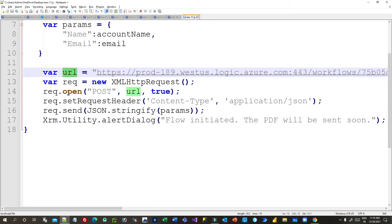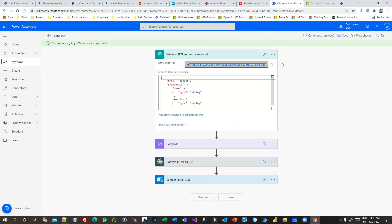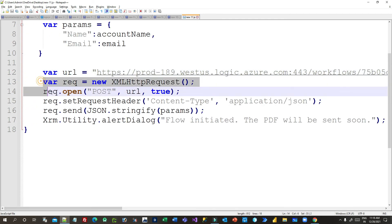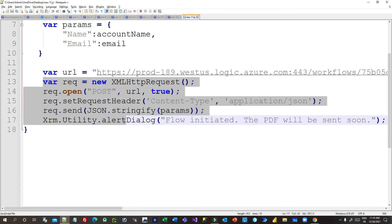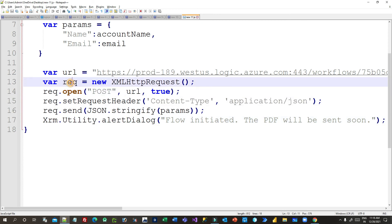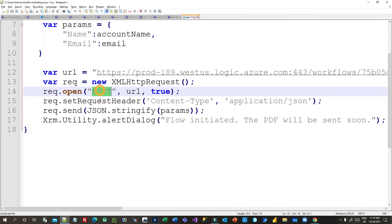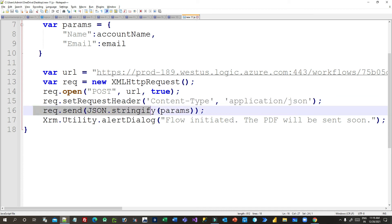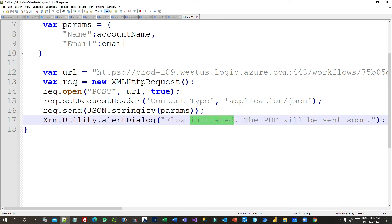I have taken a variable 'url' and in that variable I have copied and pasted the full HTTP POST URL copied from Power Automate. Then this is generic — how to send an HTTP POST request in JavaScript. I create a new XMLHttpRequest object, call request.open with the POST method and the URL, set the request header to application/JSON, and pass the parameters using JSON.stringify on the data object. I then display an alert dialog saying 'Flow initiated, the PDF will be sent soon'.